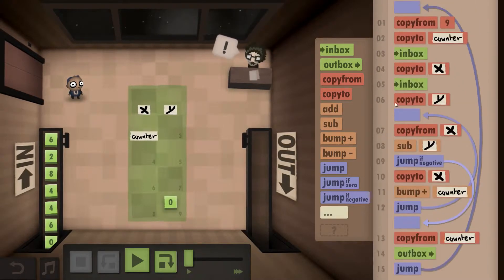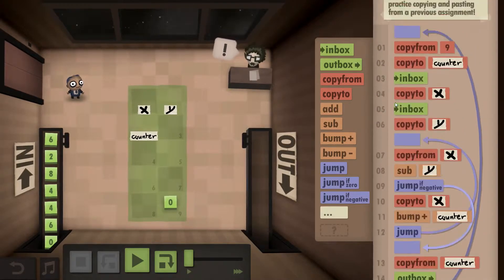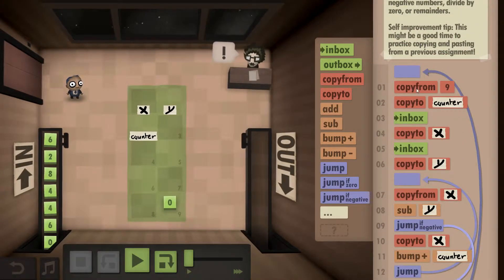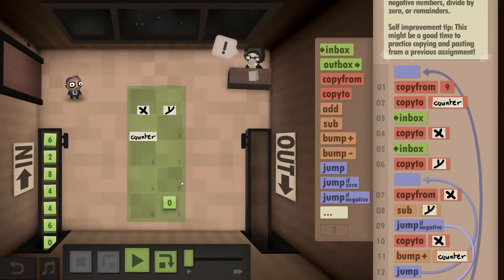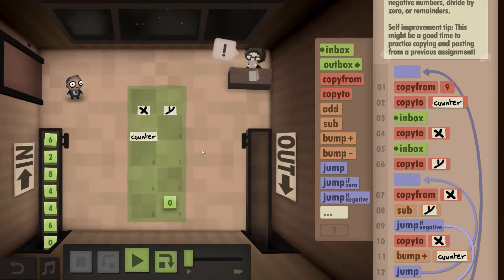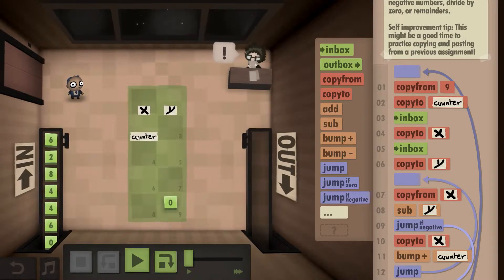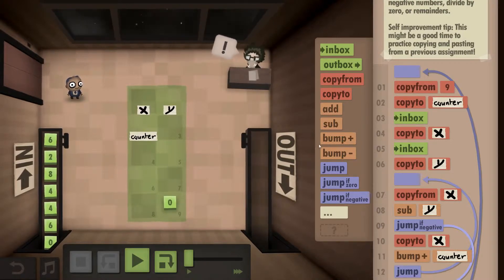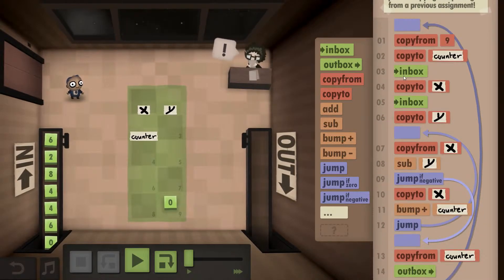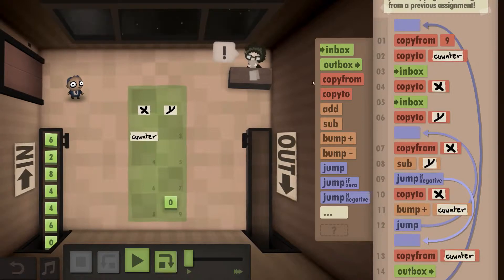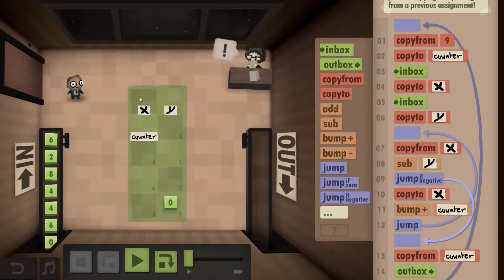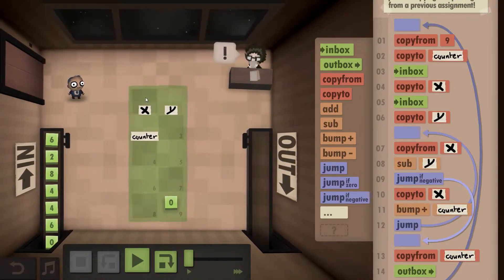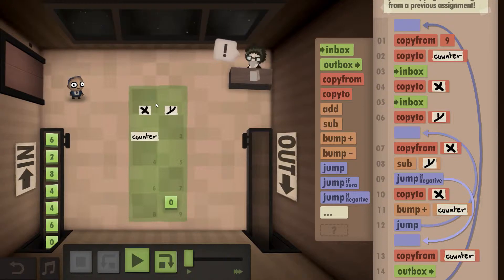So the way I go about this, I copy from 9 to the counter. The counter is where my result will end up. I go to the inbox, copy to X and go to the inbox, copy to Y just to initiate my two values.